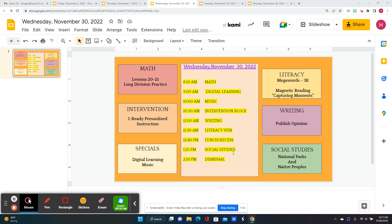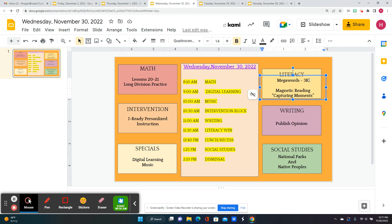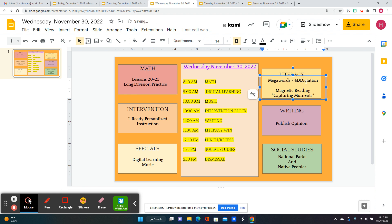For literacy win, we're working on lesson 4D, which is dictation. So I'm going to dictate to you guys some words. Sorry about that, I don't know how that happened.